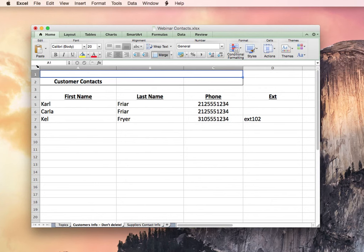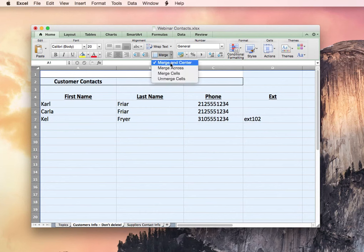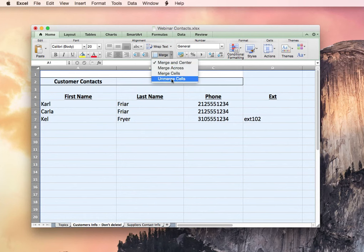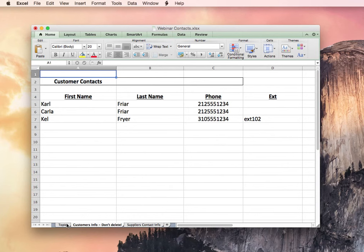You can even highlight the entire sheet by clicking just to the left of A and just above the one. It'll highlight the whole sheet and then just ensure they're all unmerged. That'll really help you with anything that may hamstring the CallFire system, as well as many other systems, to tell you the truth.